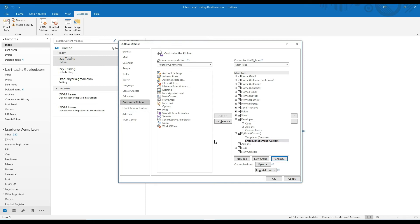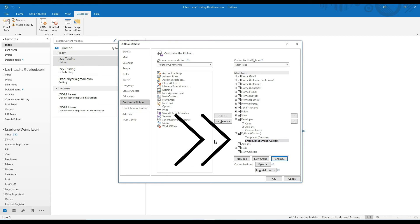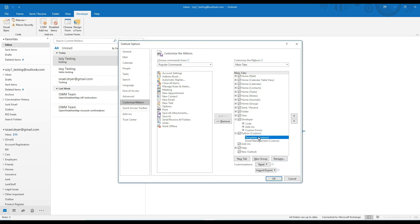You may have different or additional groups that you want to create, and this is the process that you'd use to create those. Okay, so now you should have a tab called Python with two groups. We don't have any commands in the ribbon yet, but we're going to get to that. So click on the templates group that we just created to select it.